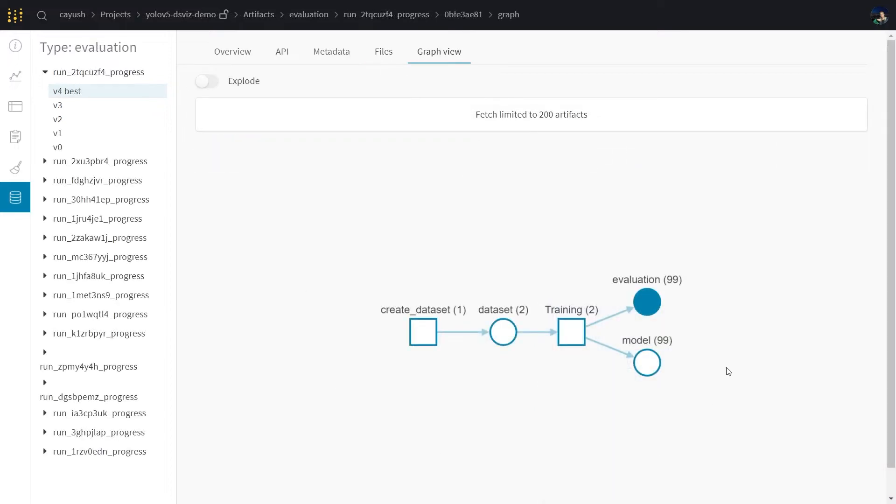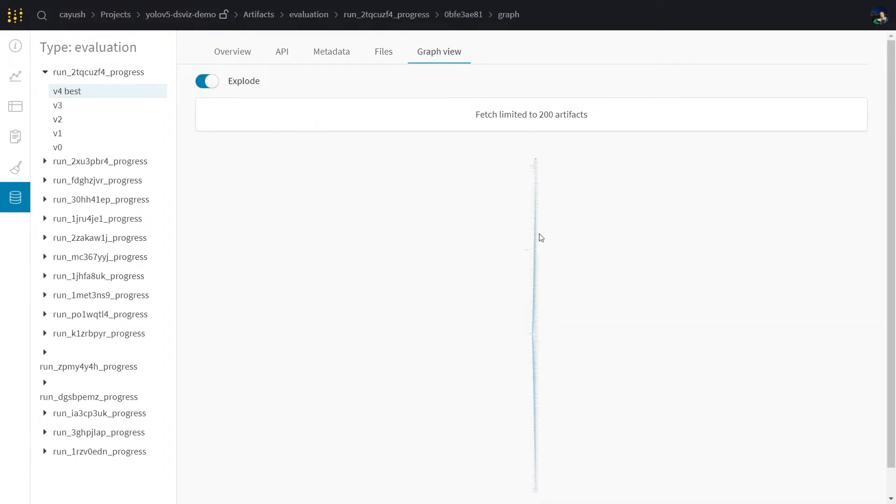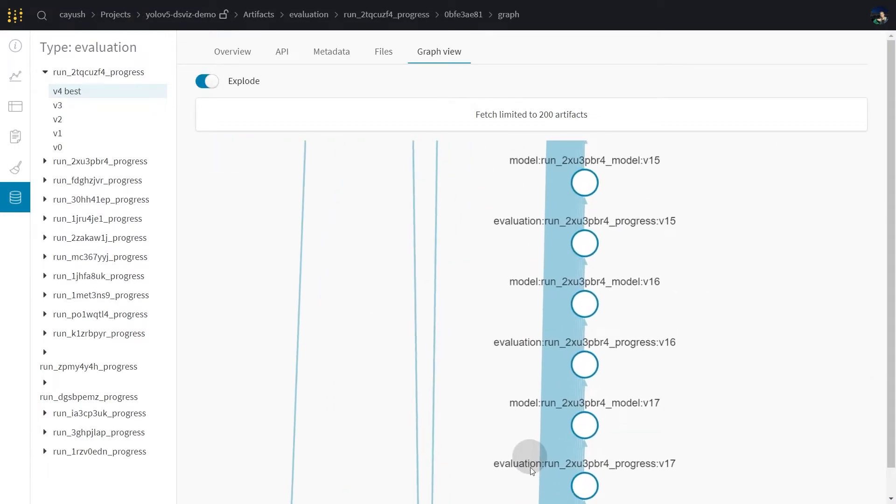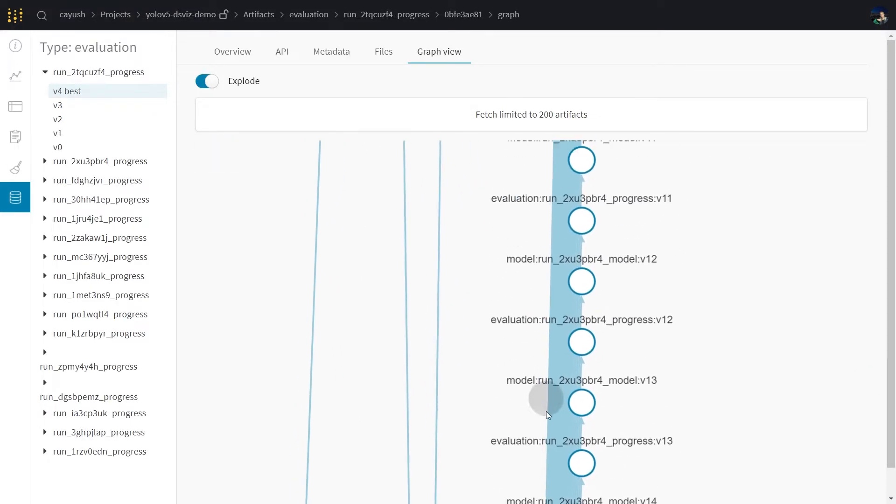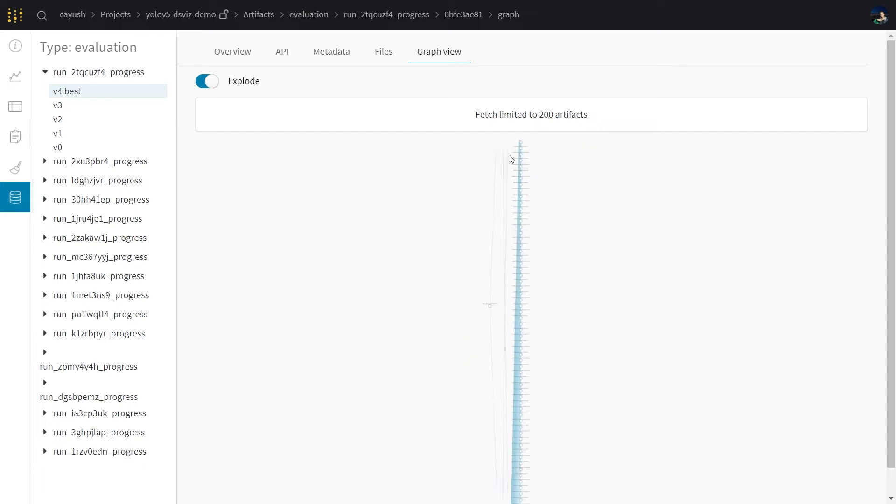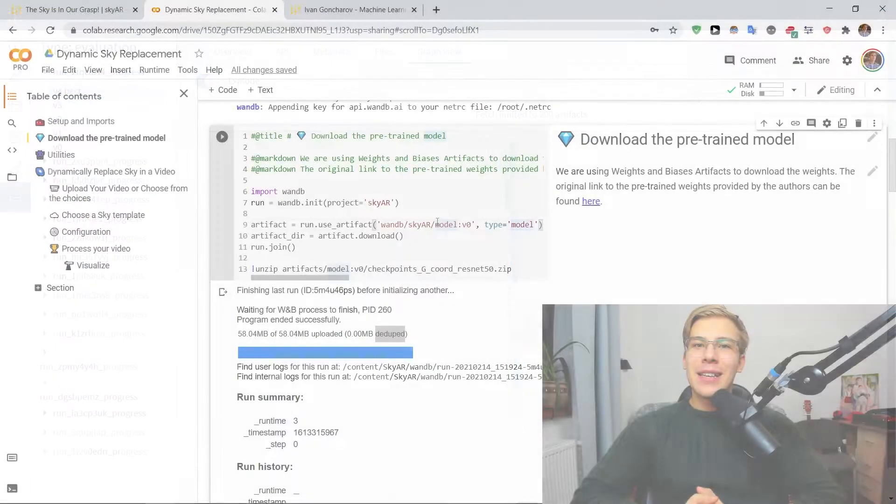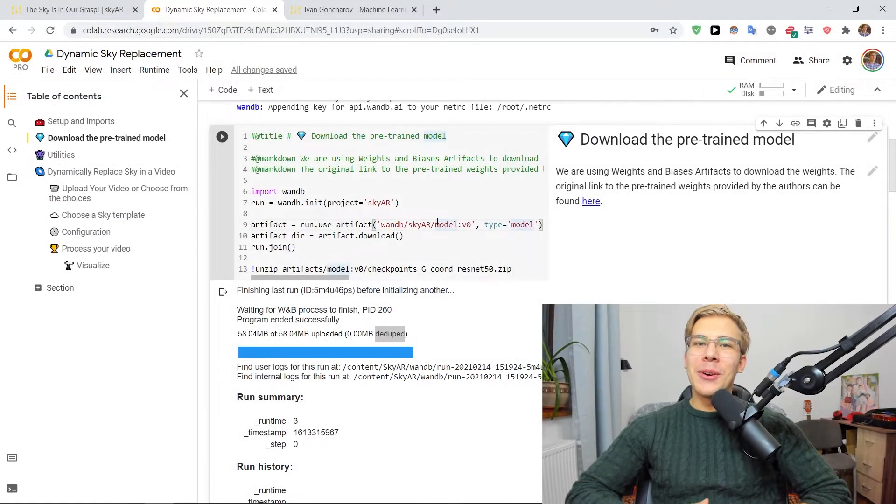As well, there's also a cool feature with artifacts where they show you the graph view that lets you map where which files came from. So they're really cool.